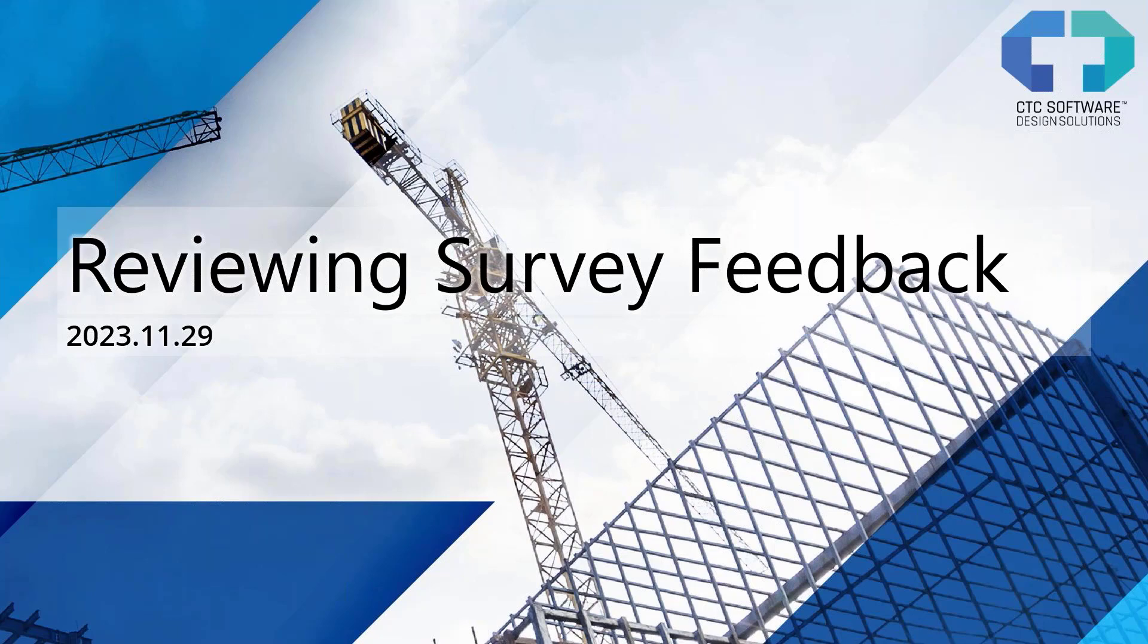Usually I talk about a specific tool. Today we're going to be reviewing your survey feedback from recent surveys we sent out, and we'll talk about why we're doing that. Hopefully this is something that you find interesting from us.